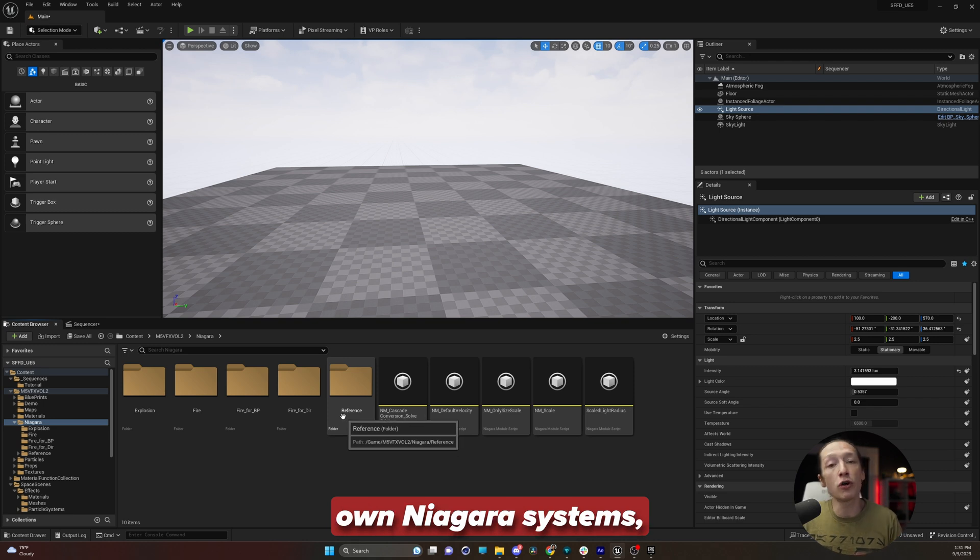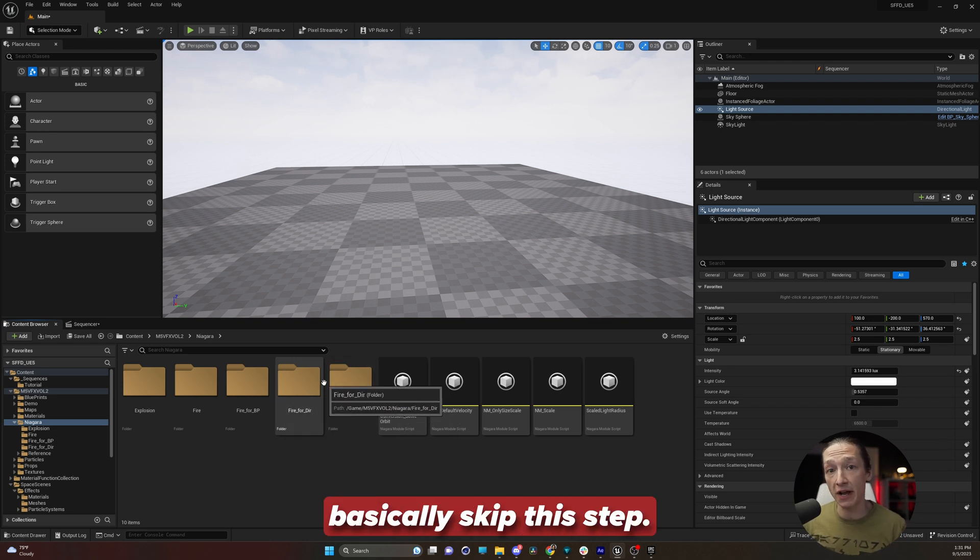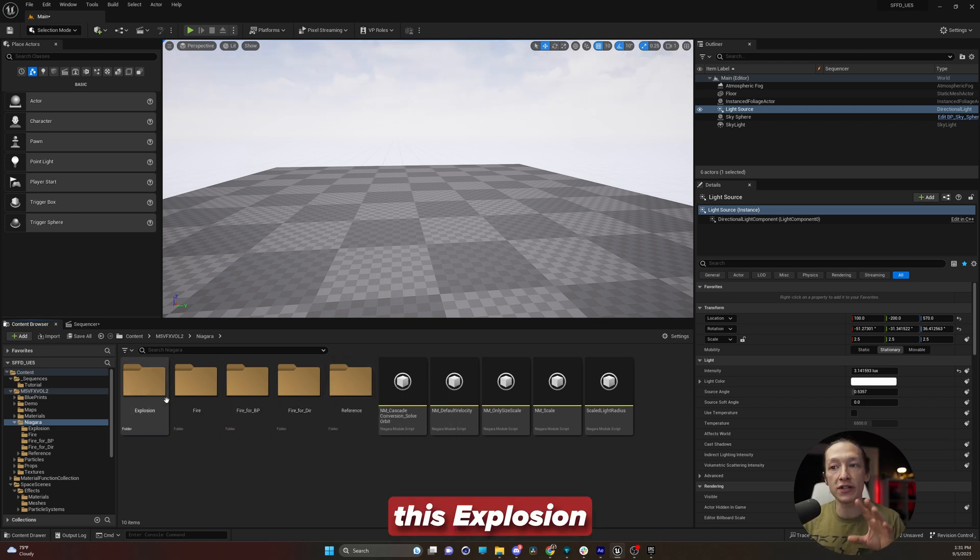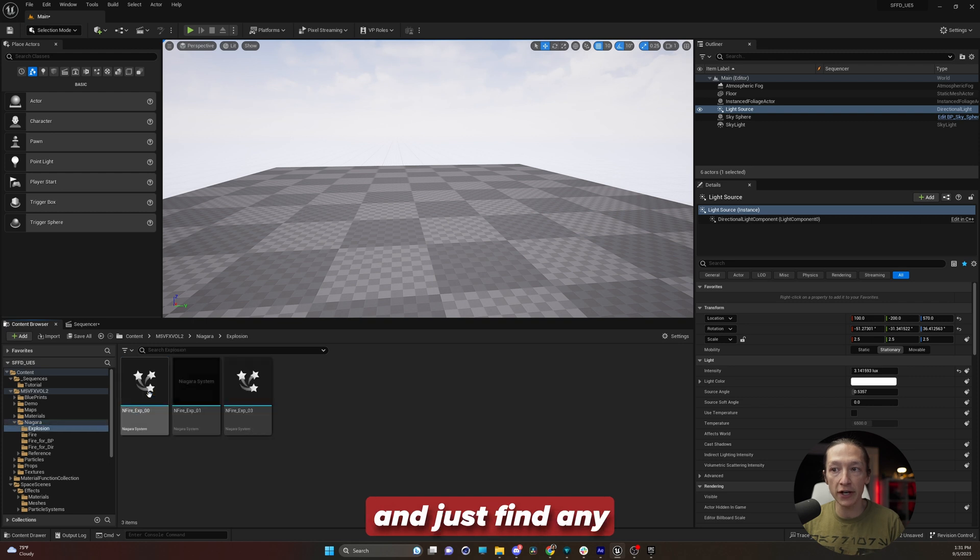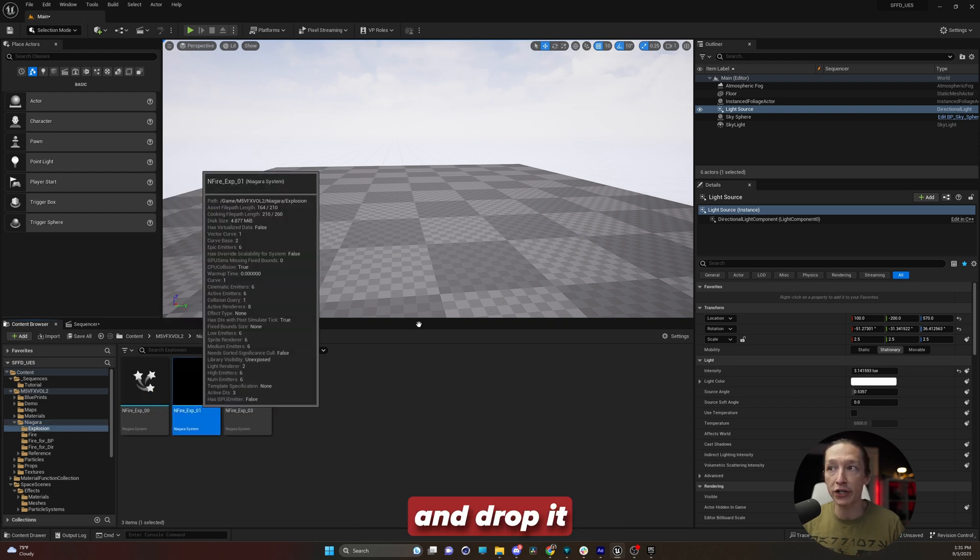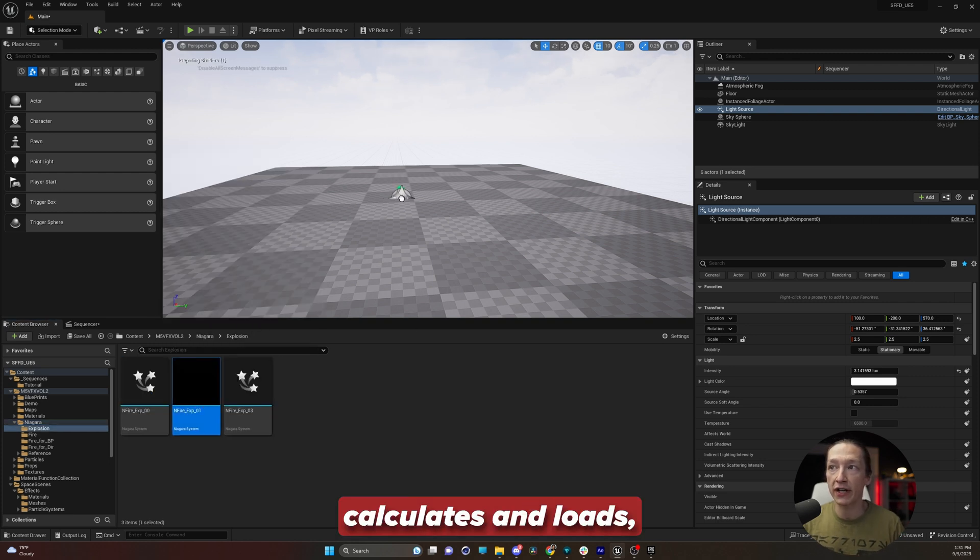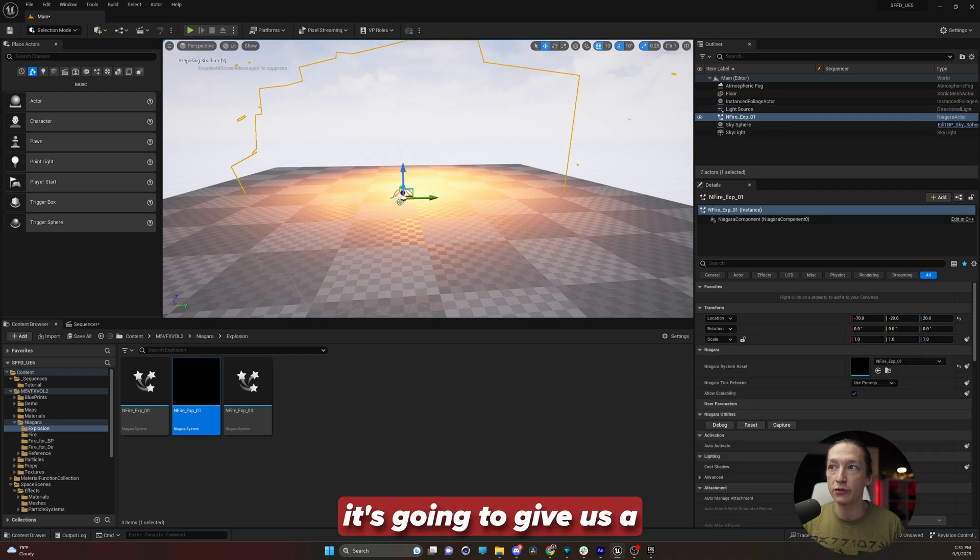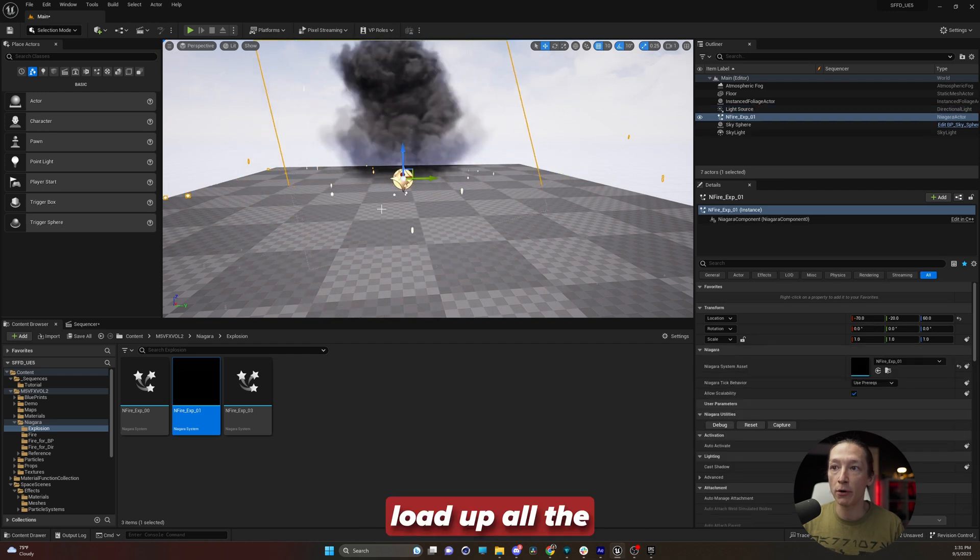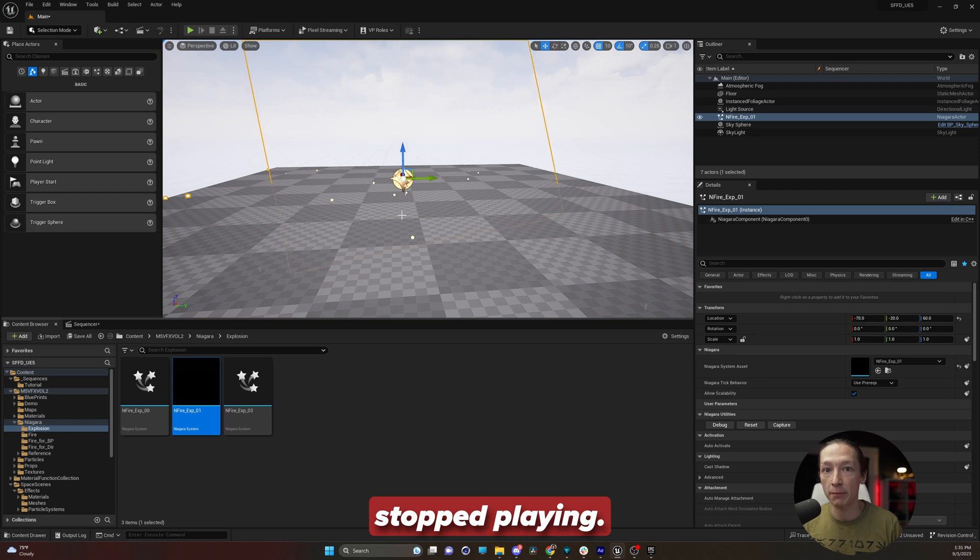Now, if you built your own Niagara systems, you can basically skip this step. For this example, we're going to just use this explosion folder right here and just find any random explosion and drop it into our scene. After it calculates and loads, it's going to give us a little explosion, load up all the textures, and it stopped playing.